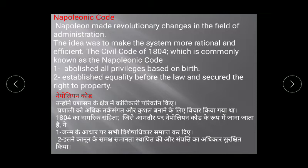Napoleon abolished these birth-based privileges. He established equality before the law and secured the right to property. Earlier, the Third Estate — which included commoners such as peasants, artisans, and traders — did not have the right to property. But Napoleon gave all of them the right to property.